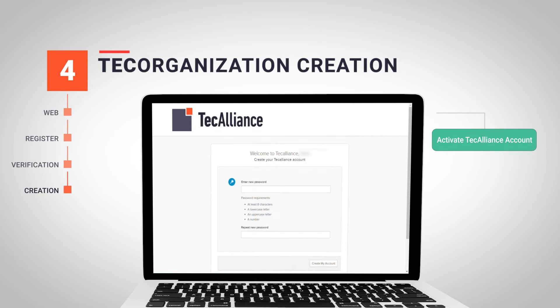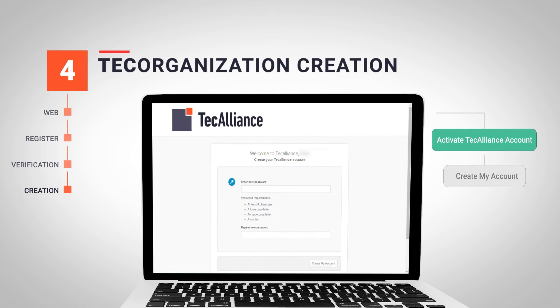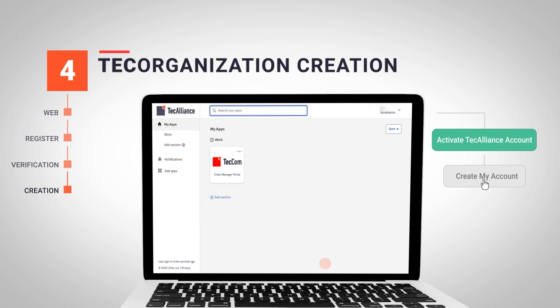Click on it and in a new screen, we can set up a new password following the security requirements. Once we finish, click on Create My Account.